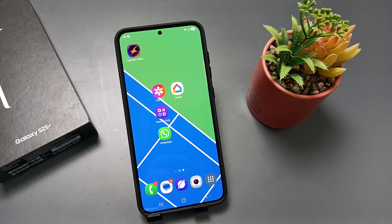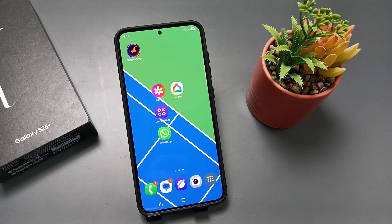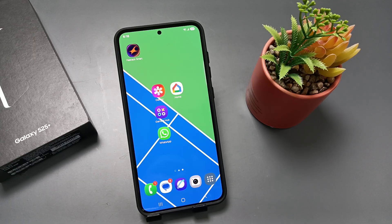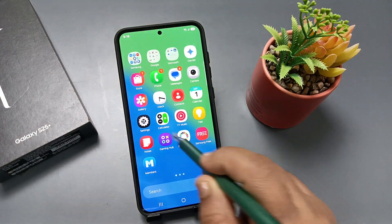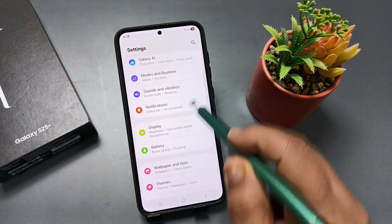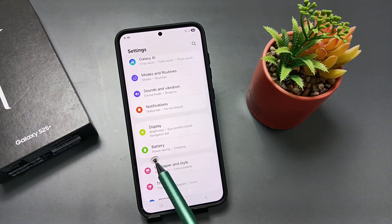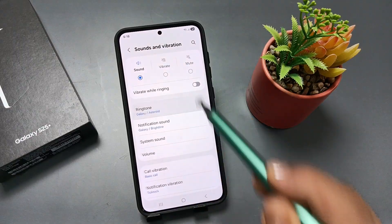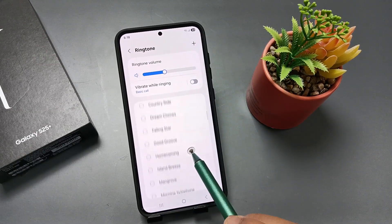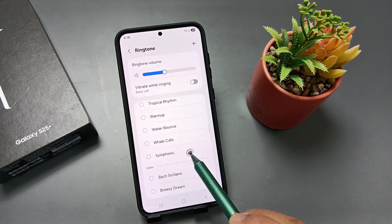Welcome to my YouTube channel. Today in this video I'm going to show you how to set ringtone as Galaxy Bells. Simply go to Settings, where you can see the option Sounds and Vibration. Tap on this one, then tap on Ringtone and scroll down to see the notes of ringtone.